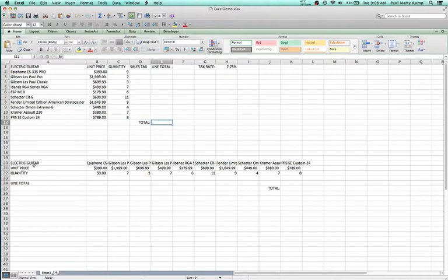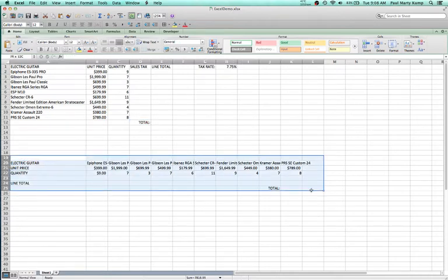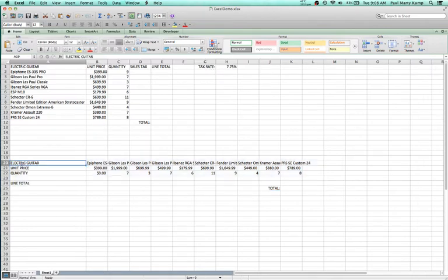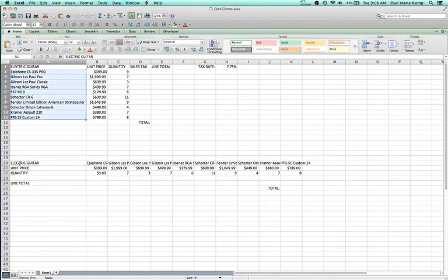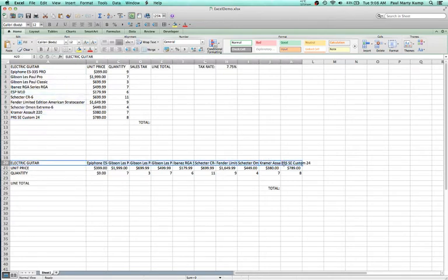Down here below that, I have actually the same dataset but arranged differently — it's actually the transposition of the previous dataset. So instead of the guitars listed as a column, the guitars are listed as rows. I'll get to that in a second to demonstrate the concept of relative reference.